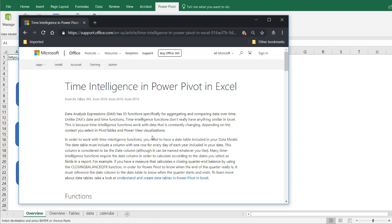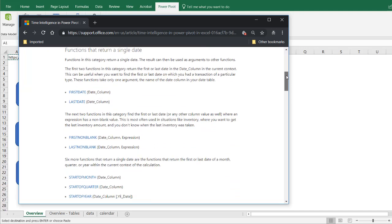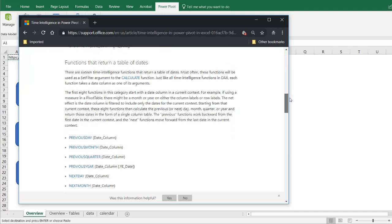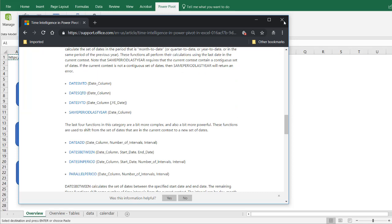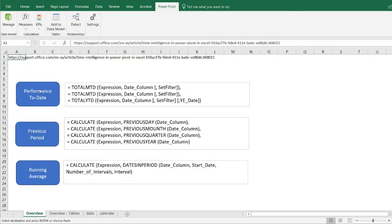Hi, in this video I'm going to show you how to create some time intelligence formulas in PowerPivot. PowerPivot actually has 35 functions specifically for time intelligence. I'm only going to go through a couple of them — the three categories I'll cover are performance to date, previous period calculations, and a running average.